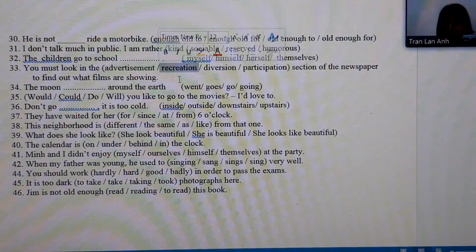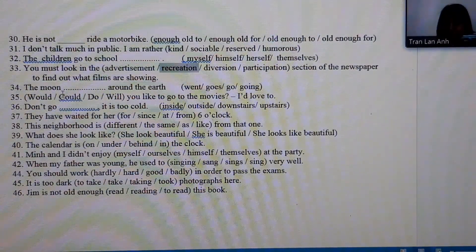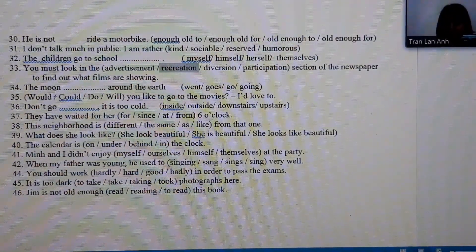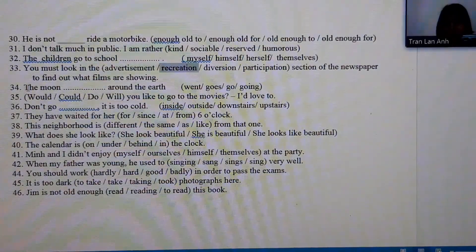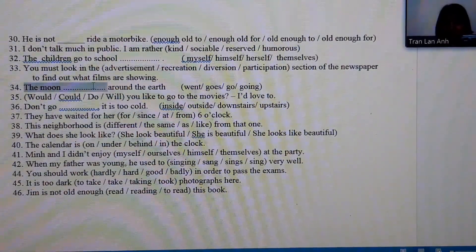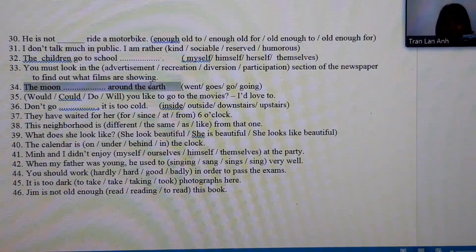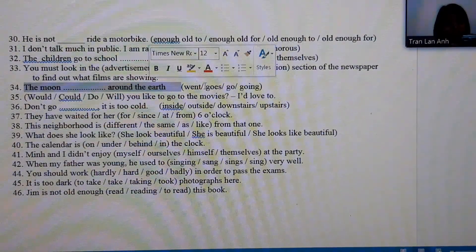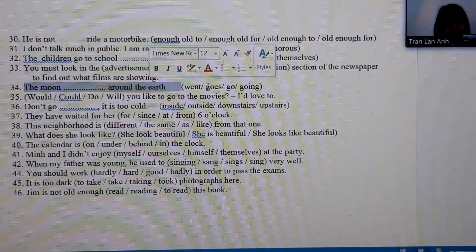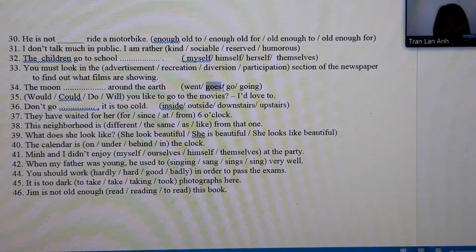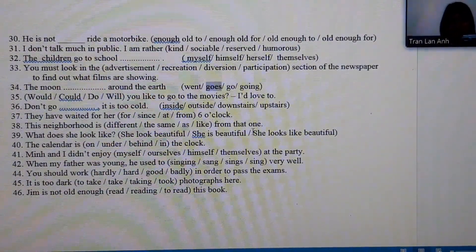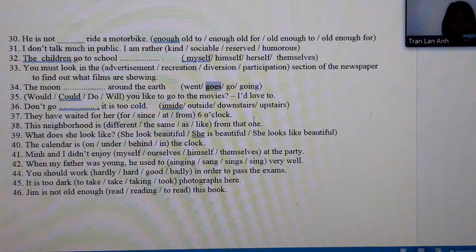Number 34: this talks about the phenomenon of the moon orbiting the sun — this is a universal truth. Because it is a universal truth, the verb must be in the simple present tense — so the answer is 'circles.'